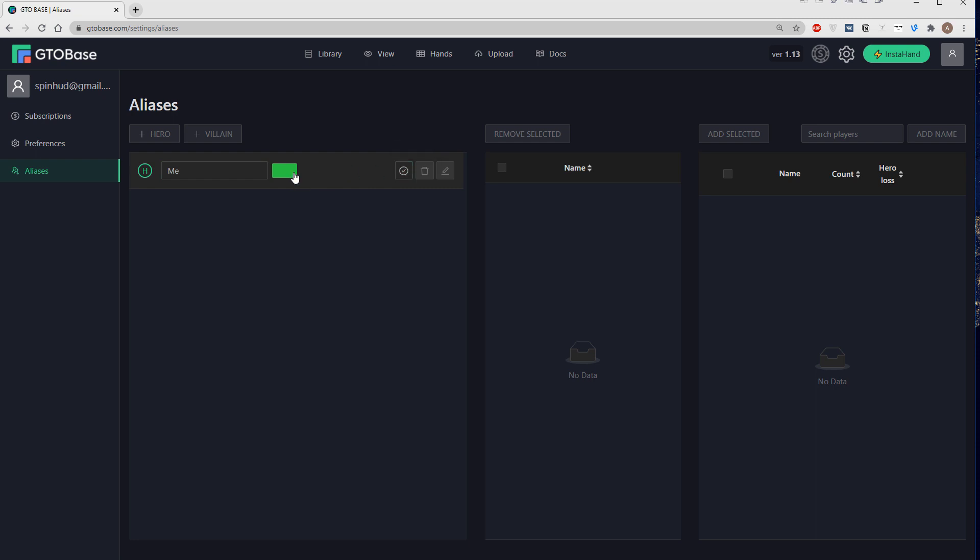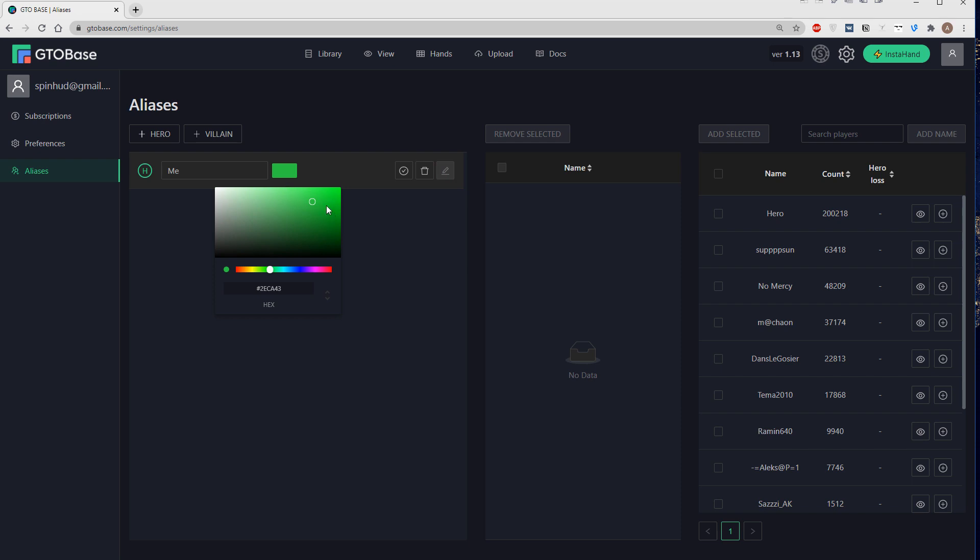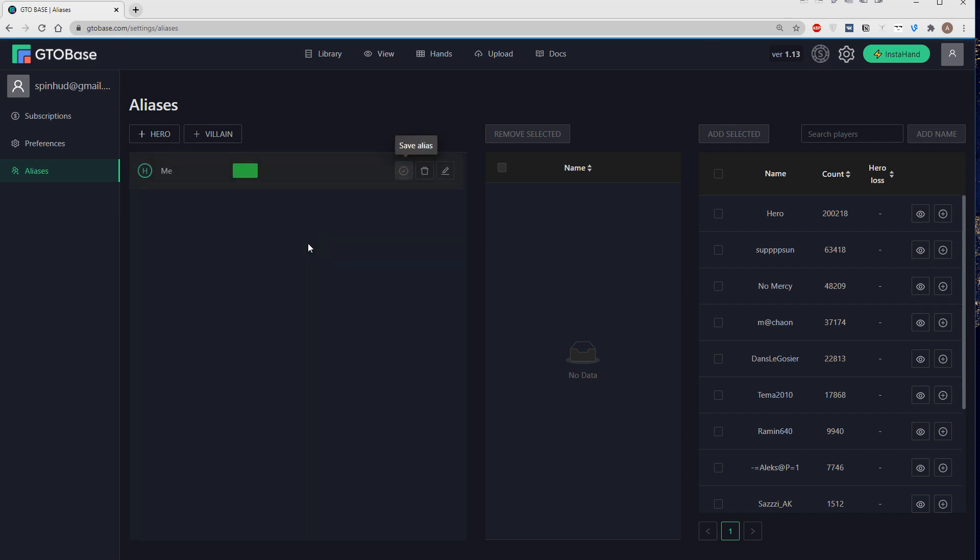Okay, when we're done we click here, save alias and then after we save it, if you want to change the color again, we click here, edit alias and we can choose the color that we want.